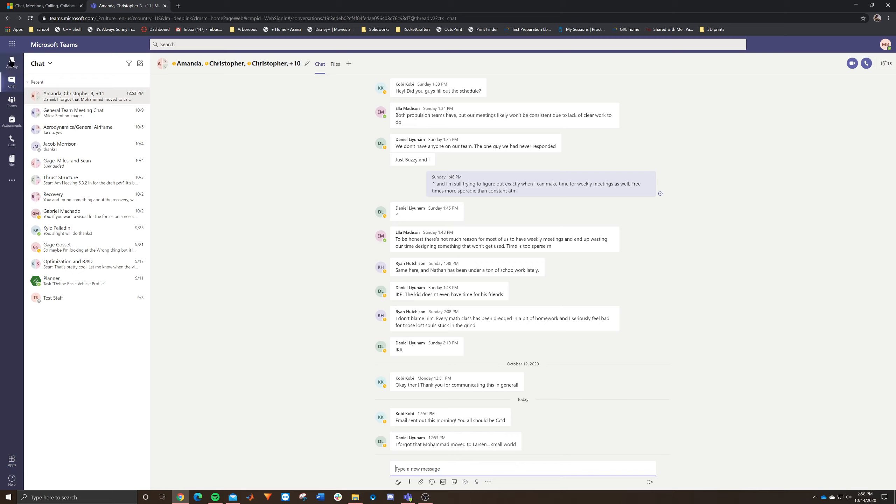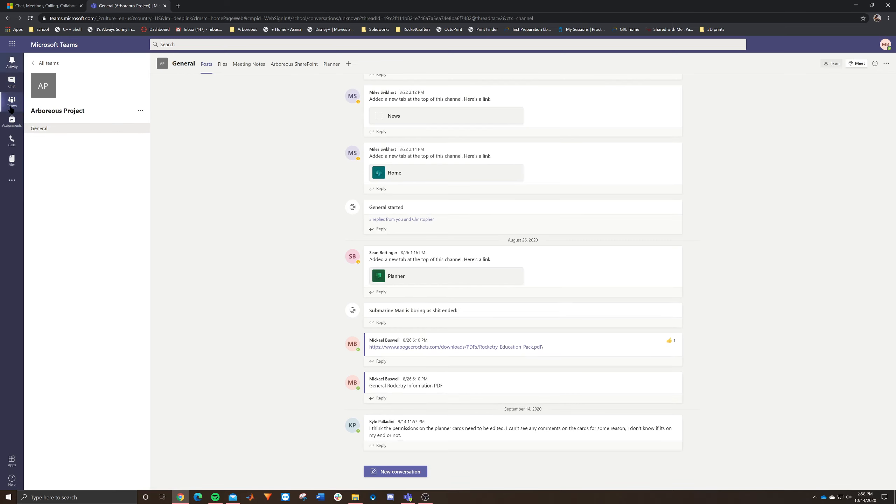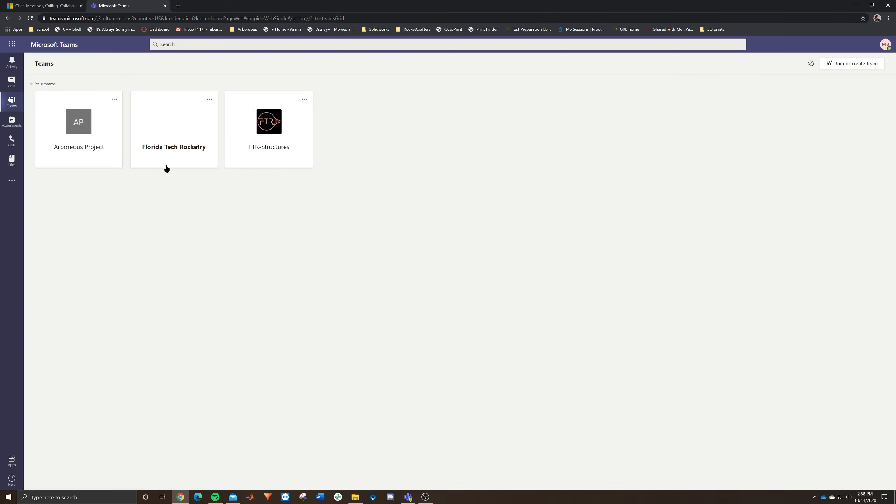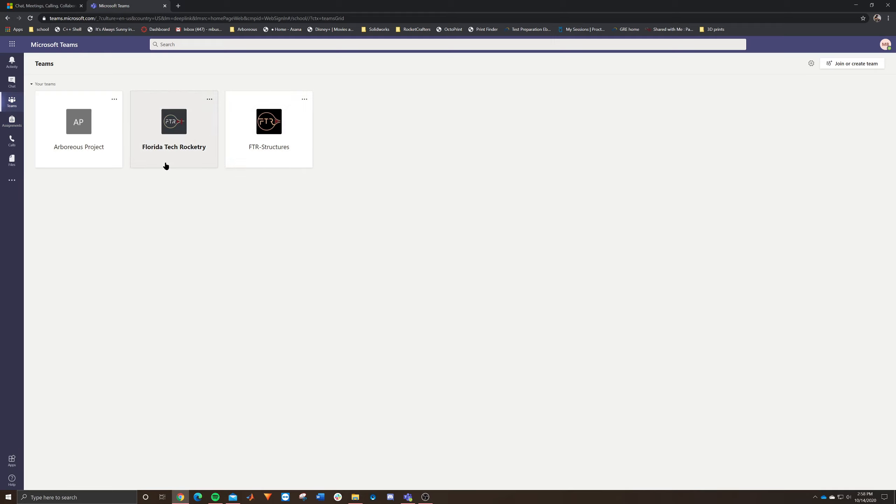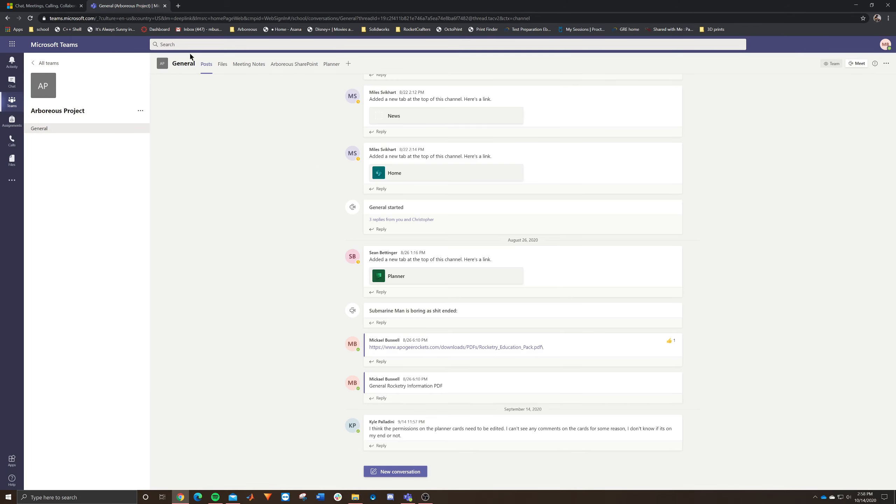But essentially you see here on your different tabs. This is how you actually move around between your different teams and your different web pages. And as you can see, there's teams here and I actually have multiple teams. So if you're signed up through multiple teams, you can actually see them all here. You can see Florida Tech Rocketry and FTR structures as well as different teams. So you can navigate your way through each team.